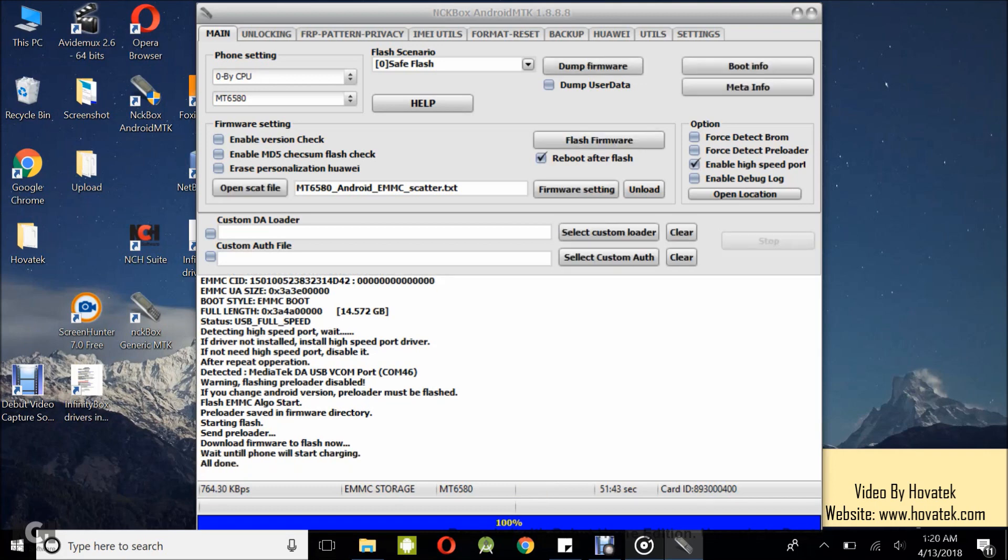Alright. So, that's done. You can power off the phone after disconnecting now. That's basically how to flash a MediaTek Android phone's firmware using NCK box under the MTK module.